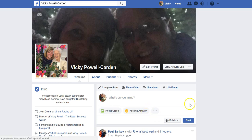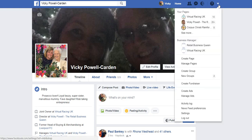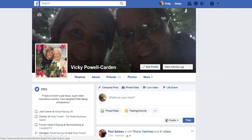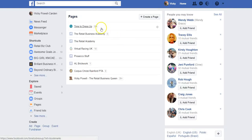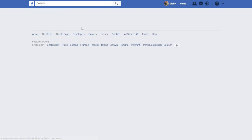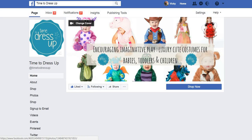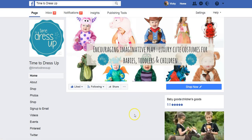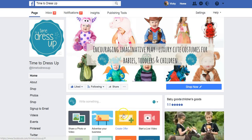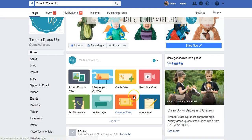So here's my personal profile. I am going to go into Time to Dress Up, which is my children's fancy dress business, and here's the home page.